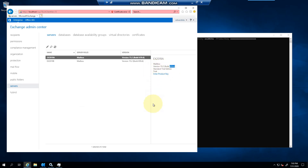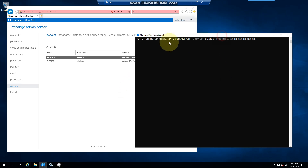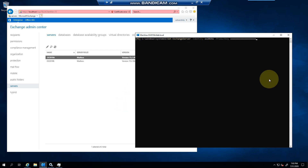Standard Edition allows you five mountable databases, while Enterprise allows a hundred databases that you can mount. Plan your servers accordingly based on what you need. That is how easy it is to license your Exchange Server — thank you very much for watching.